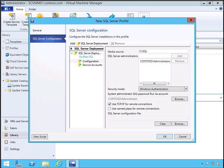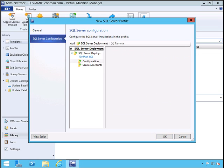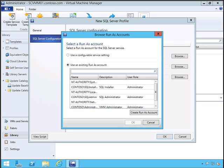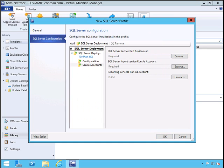Click Service Accounts. The different service accounts needed for SQL service, agent service, and reporting service. Here we just have one account, so we'll use the same account for all three.